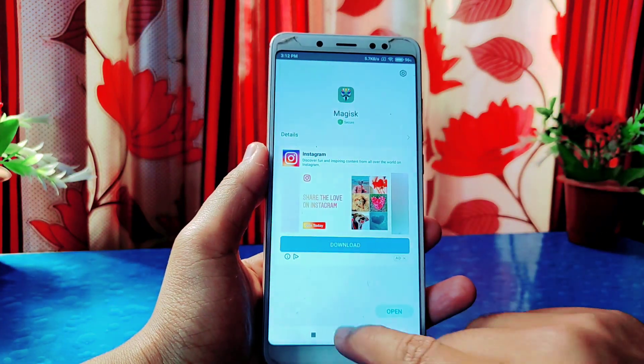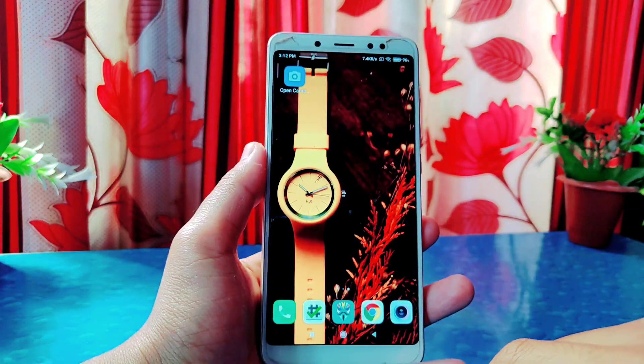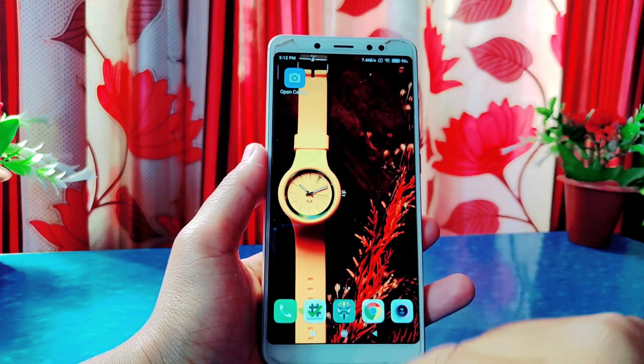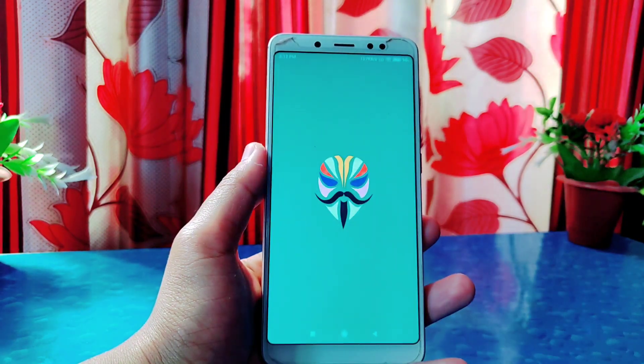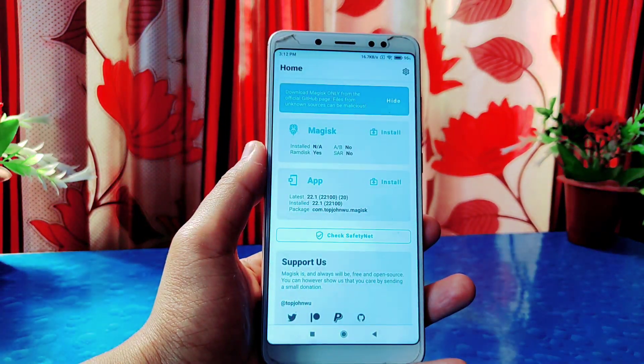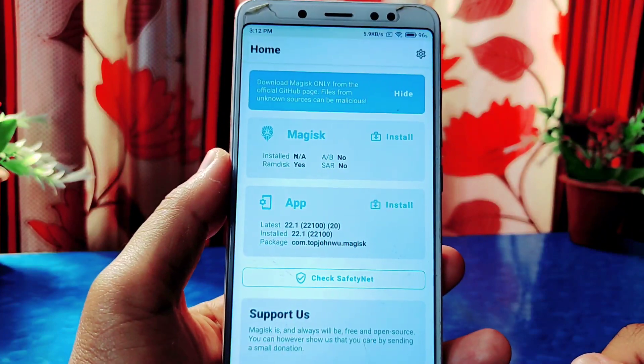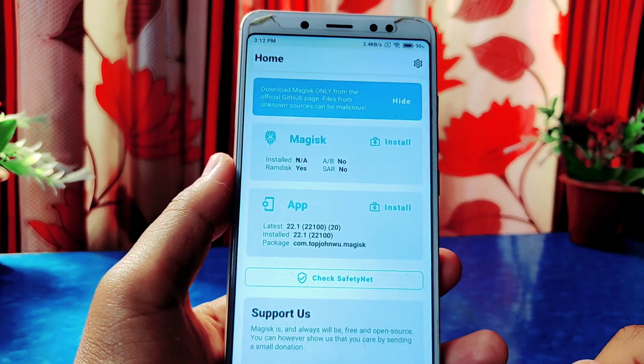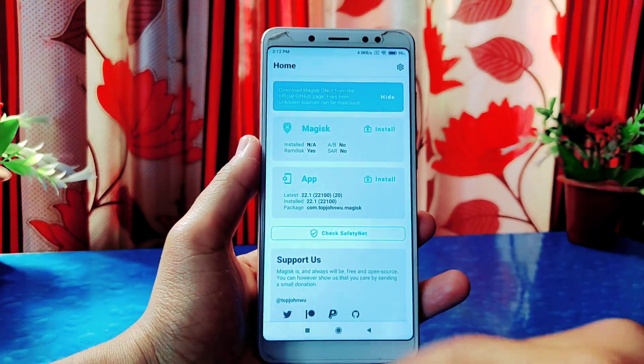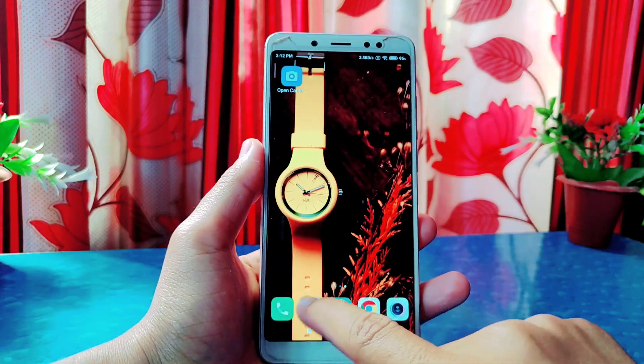The latest Magisk is now installed on my phone, as there is no update option available anymore. Go back and as you can see this phone is still not rooted yet.